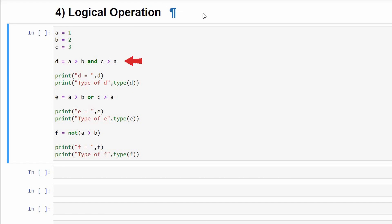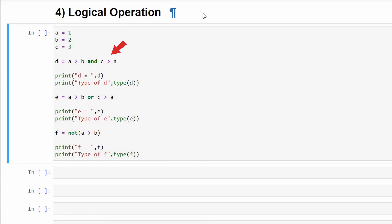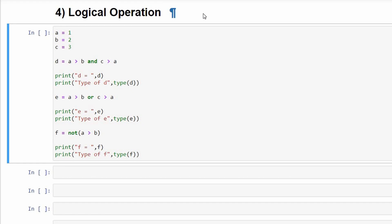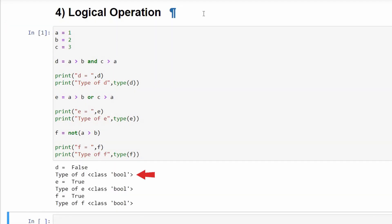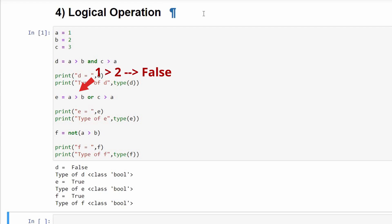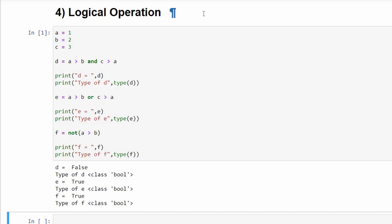Testing the 'and' condition: d equals (a greater than b) and (c greater than a). The first condition, 1 greater than 2, is false; the second condition, 3 greater than 1, is true. Since 'and' returns true only if both statements are true, d equals false, of boolean type. Testing the 'or' condition: e equals (a greater than b) or (c greater than a). The first condition is false and the second is true. Since 'or' returns true if one statement is true, e equals true, of boolean type.